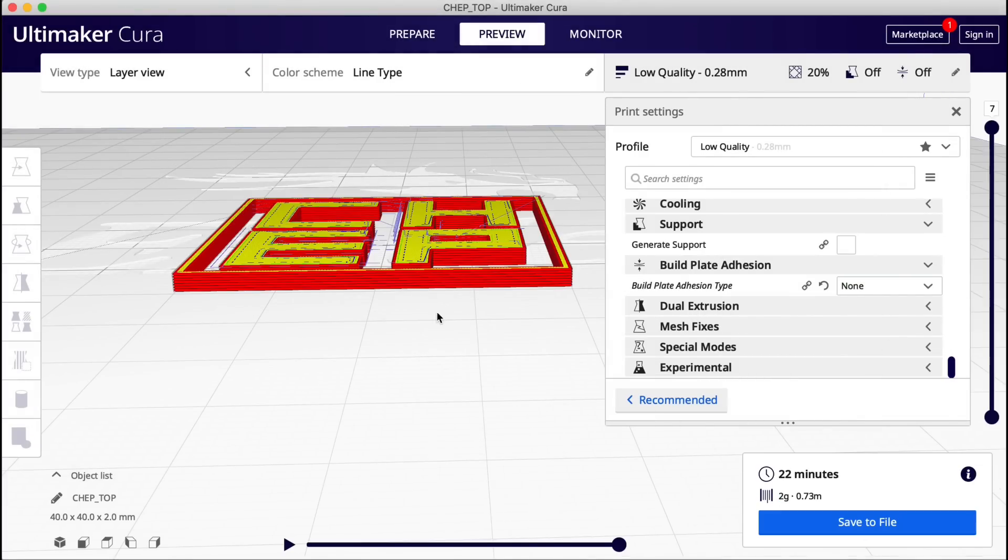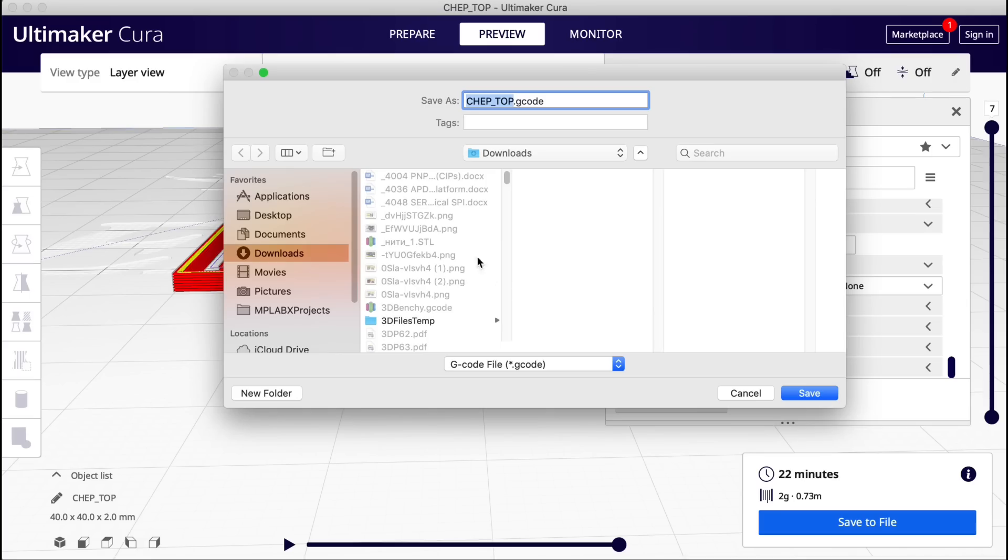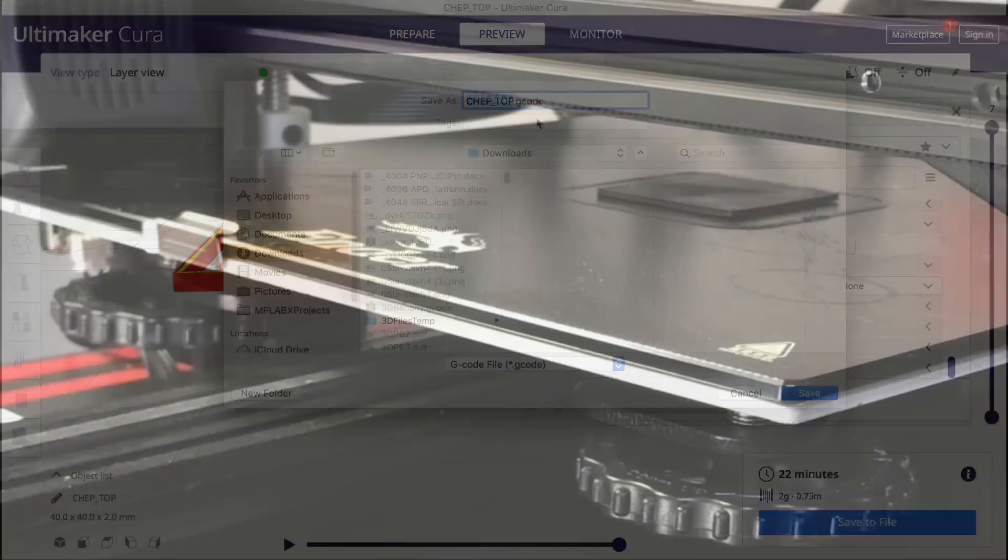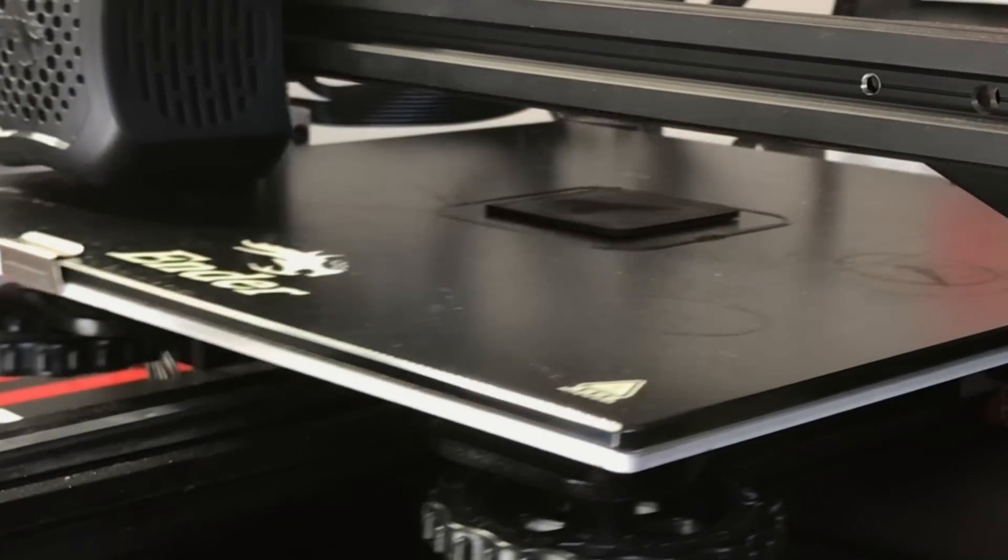And then once it's re-sliced, here it is. Again, it doesn't show it two millimeters off, but the G-code will do that. So now we'll take this and send it to the printer and hopefully print right on top of that black piece that we just printed.